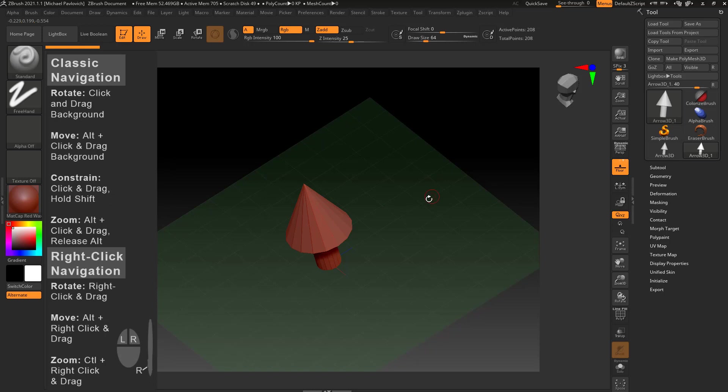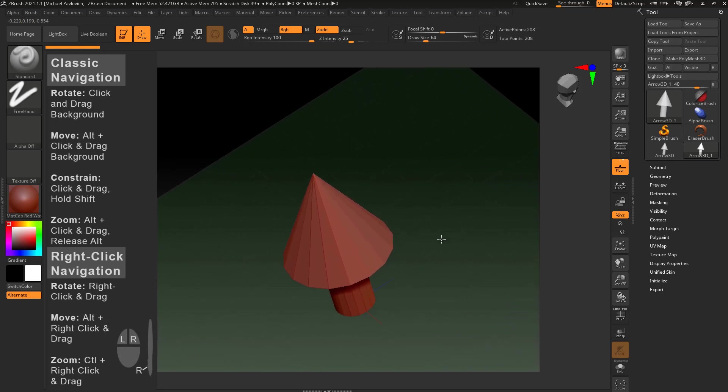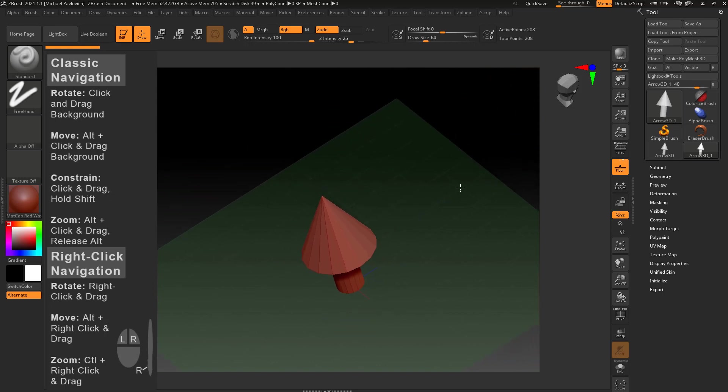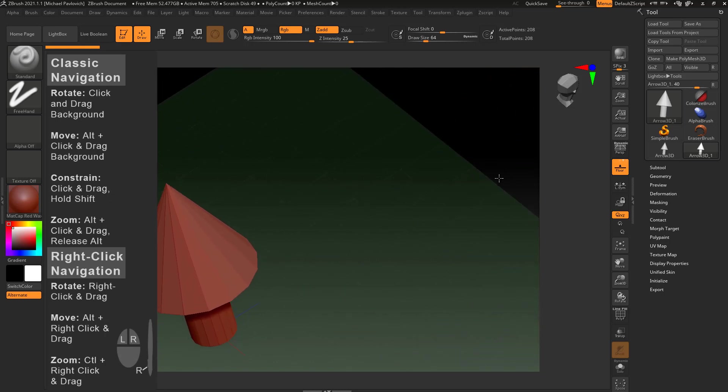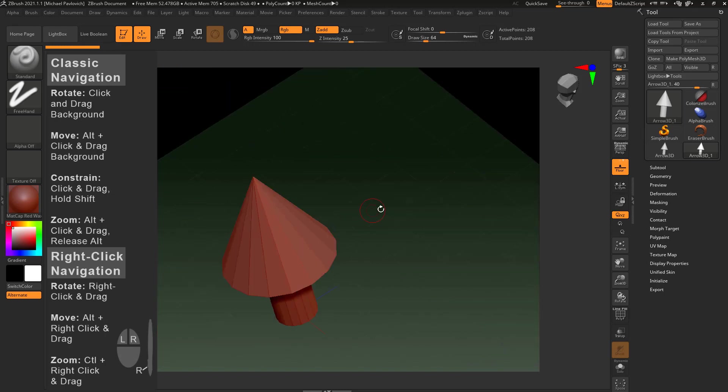Now the cool thing about this is with classic navigation, if I hold down alt and I'm moving and then I let go of alt it's going to zoom in. However if I'm over here it's just going to zoom into the middle of the screen. It won't necessarily zoom in on the object.